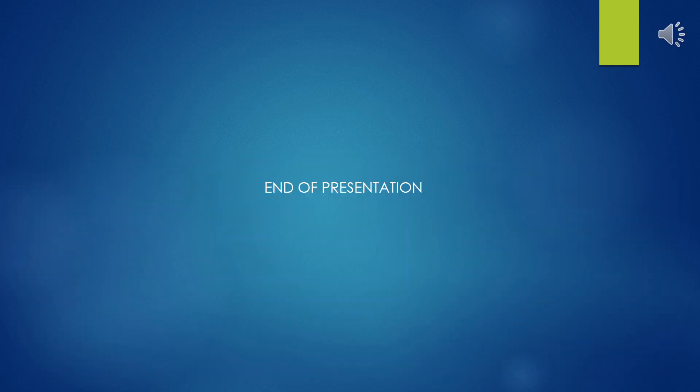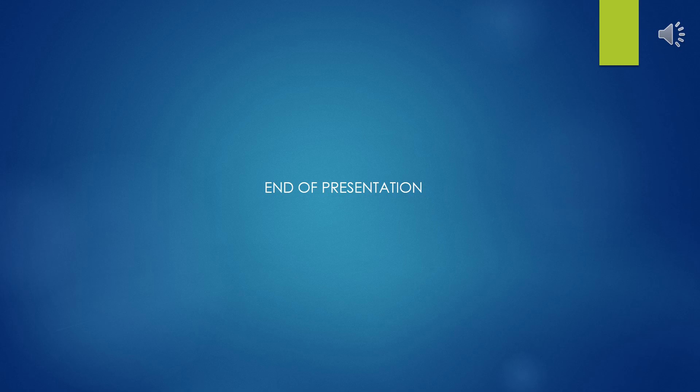This concludes our presentation on attaching documents or images to the Customer Maintenance Record. Thank you for your attention.